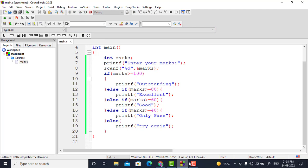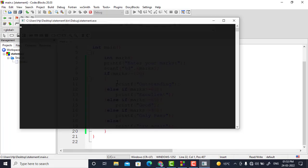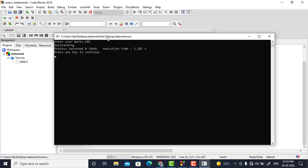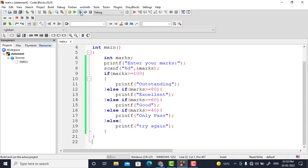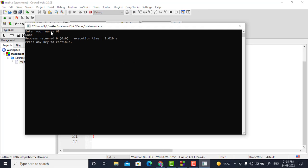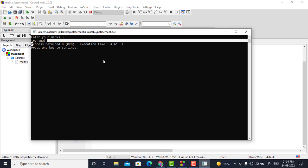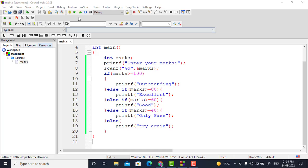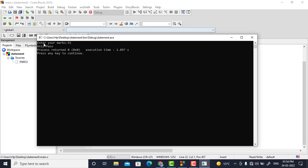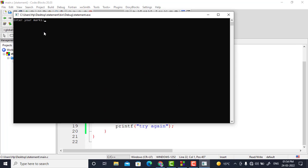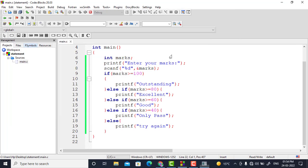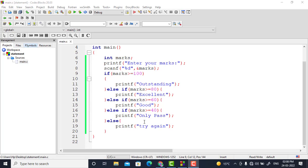I will run this program now. Suppose marks are 101 — it writes outstanding. If I run it again with marks 65 — it writes good. For 35 it falls into the else block and writes try again. For 55 it writes only pass. For 85 it enters the excellent block and the rest of the blocks are not executed; then it reaches the end of the program.